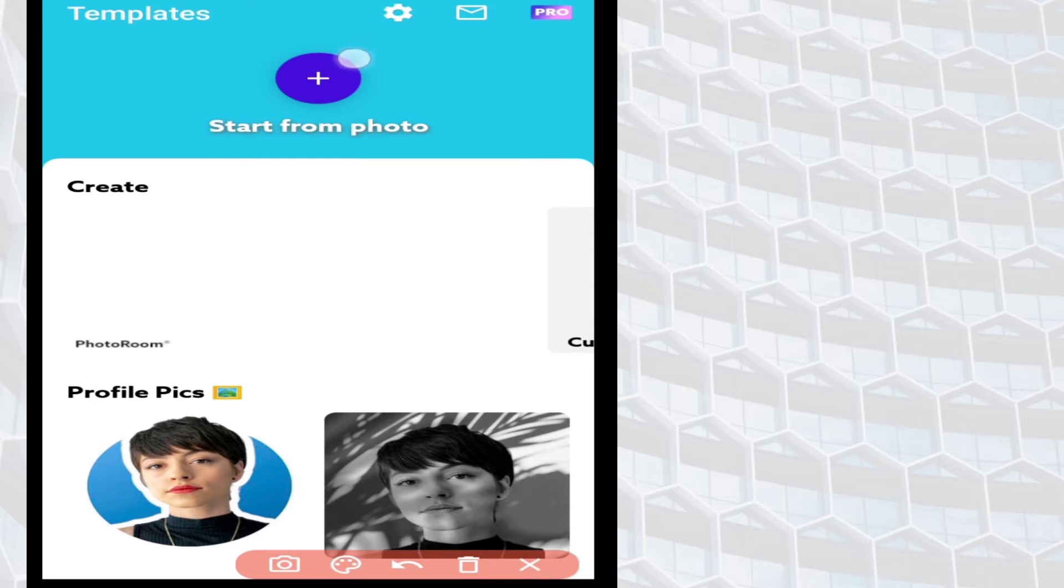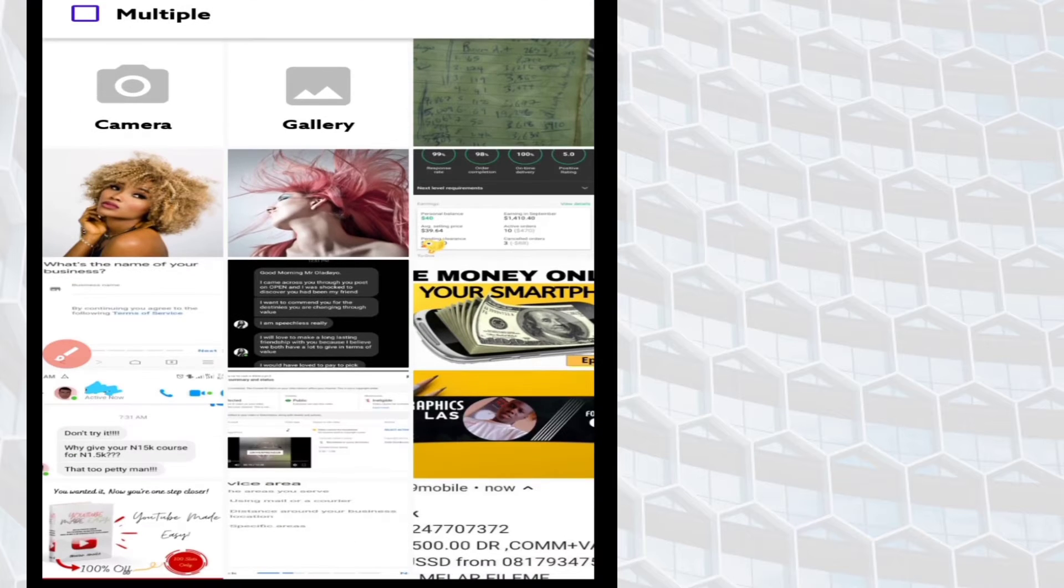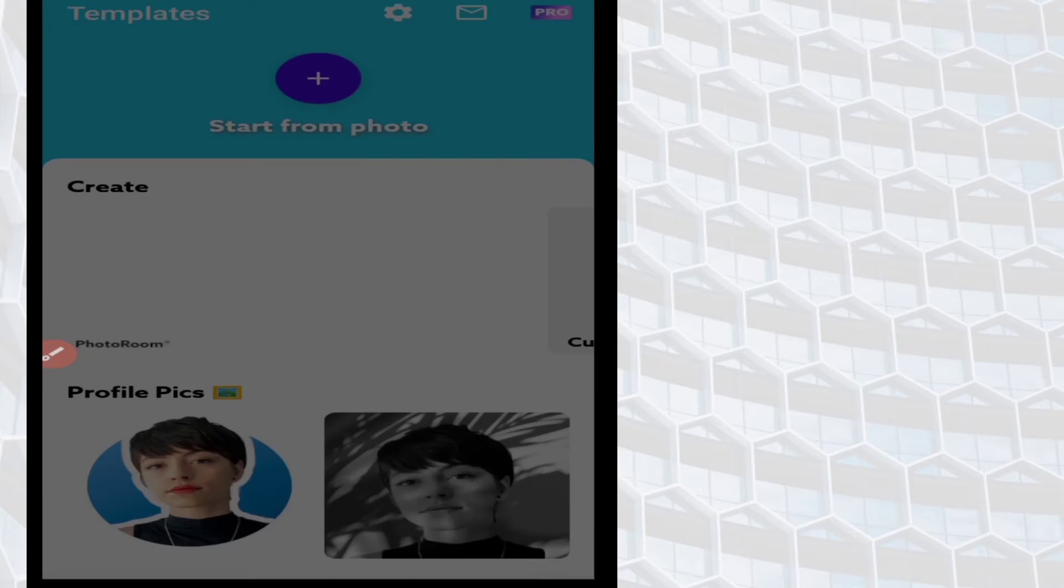Then you select your image from the gallery.